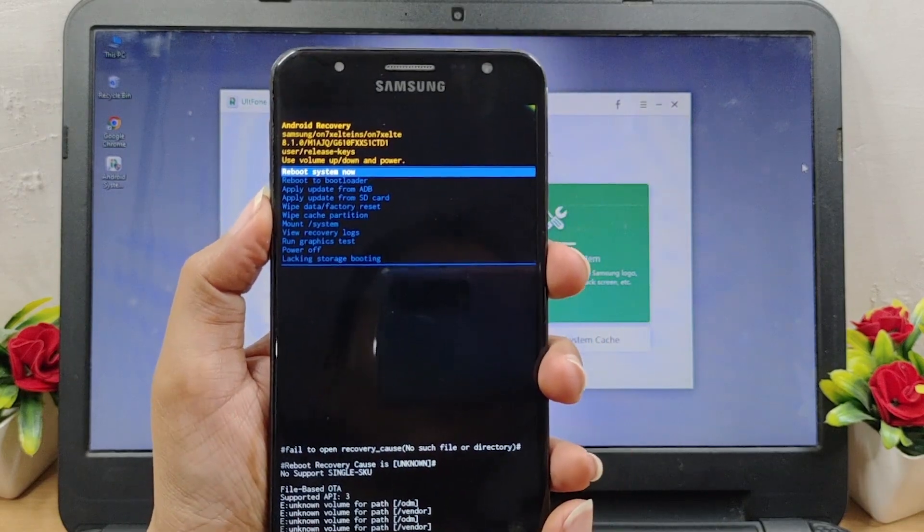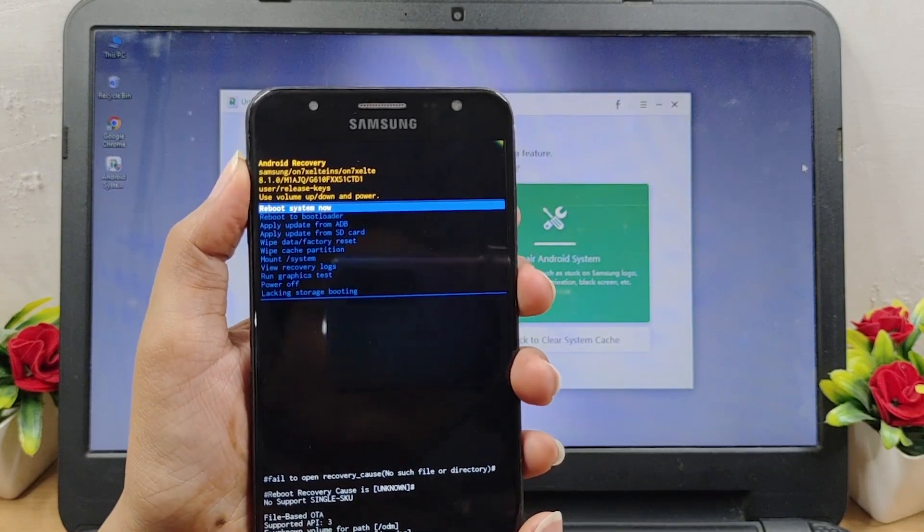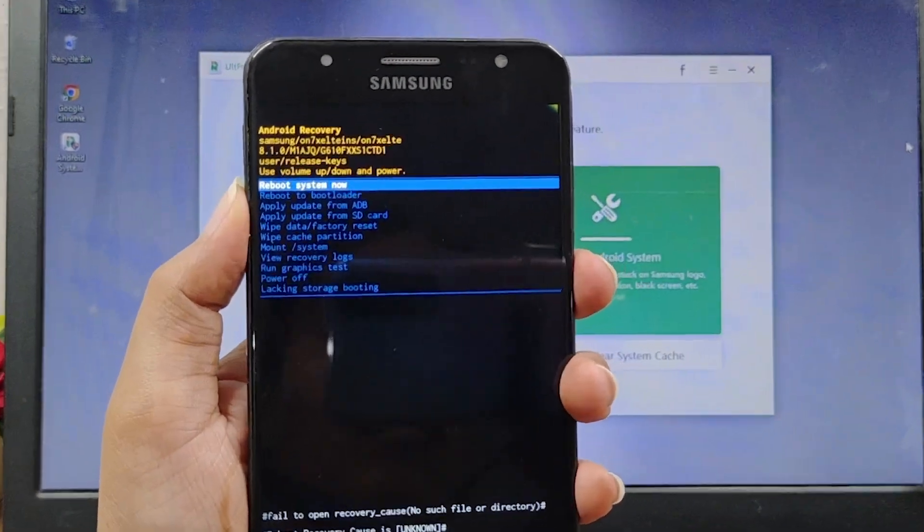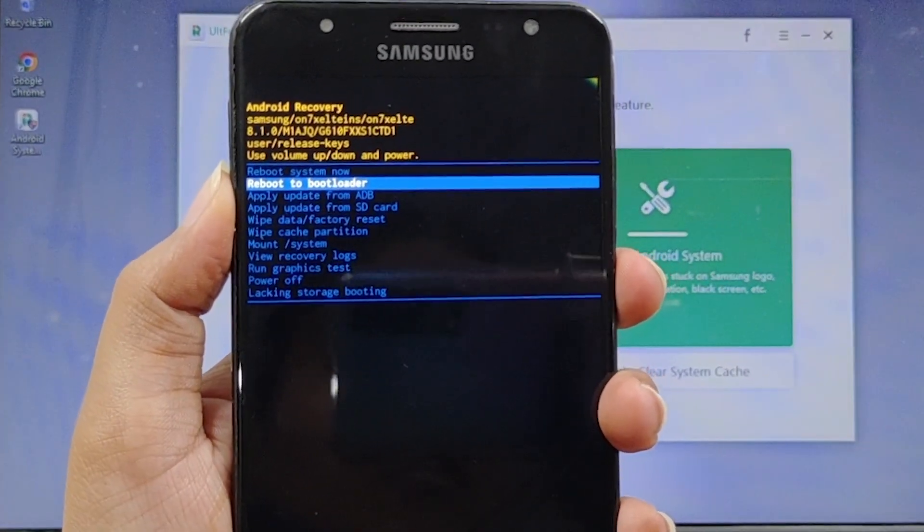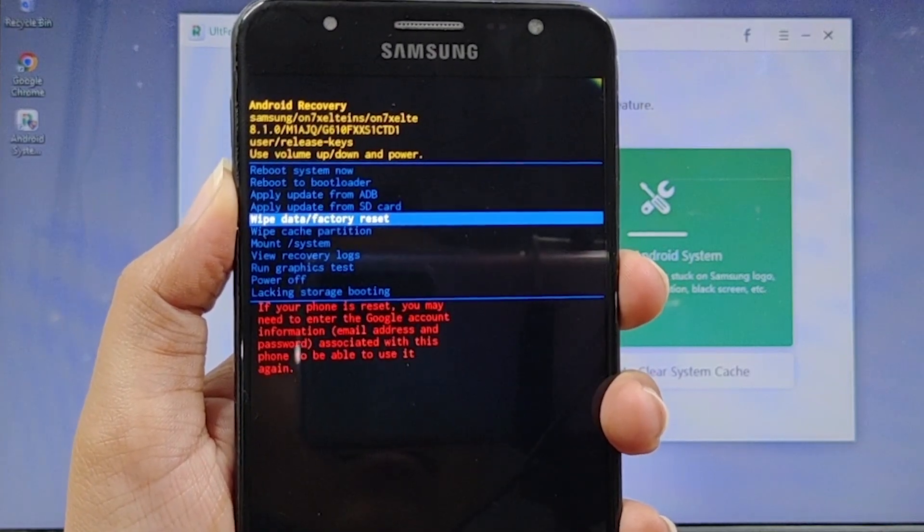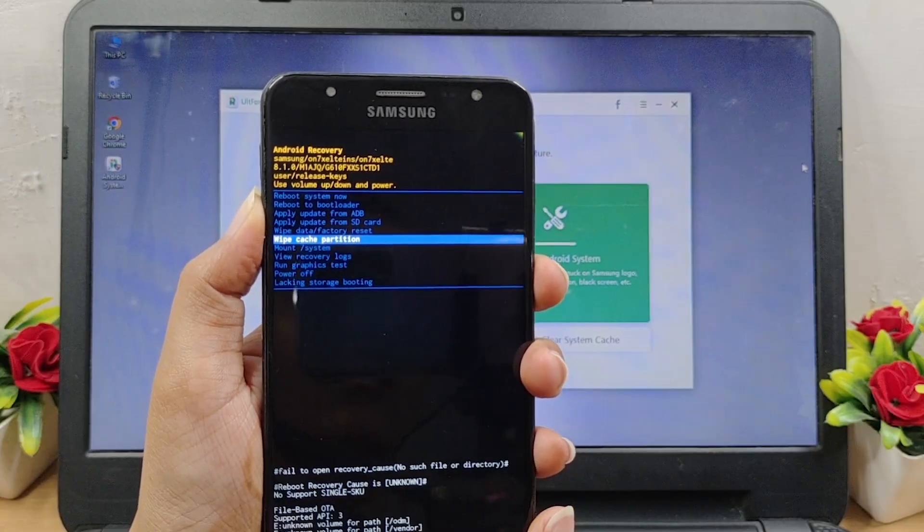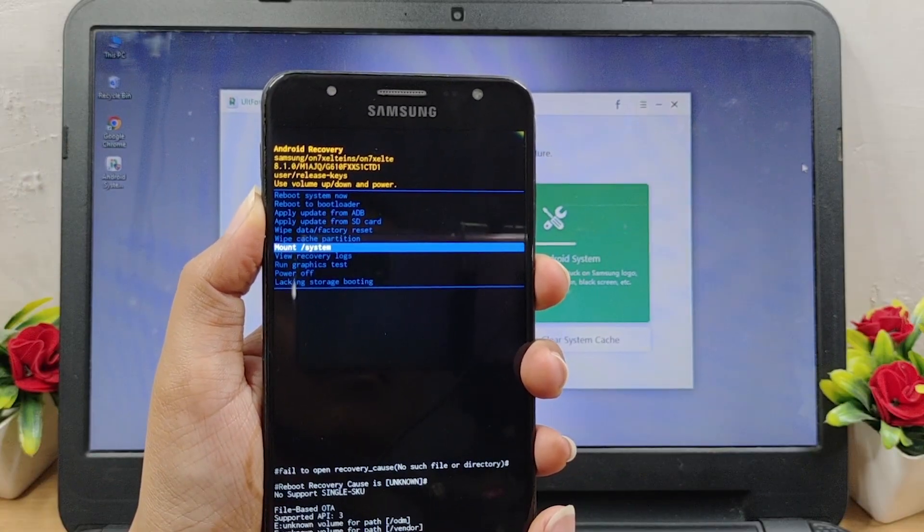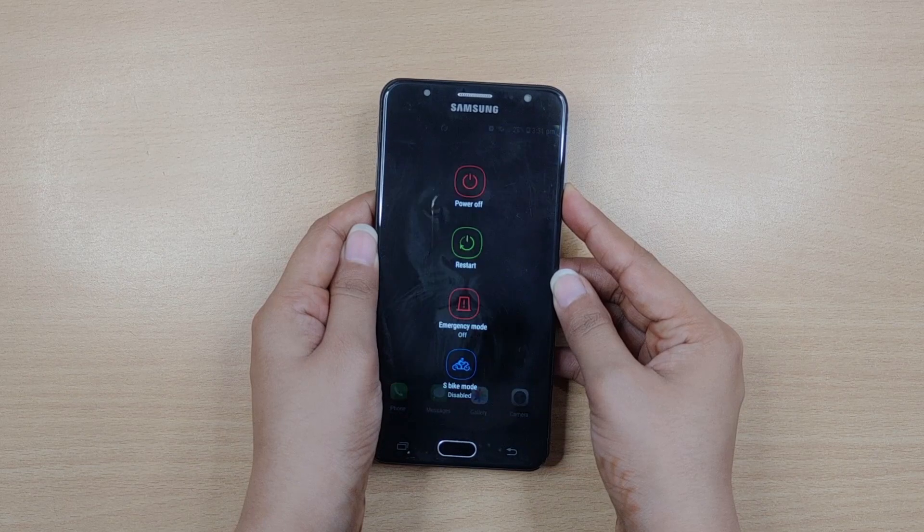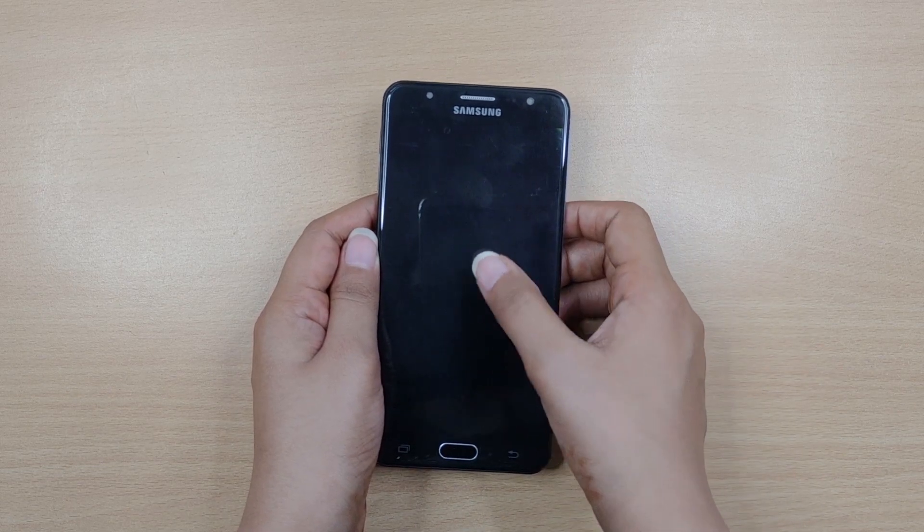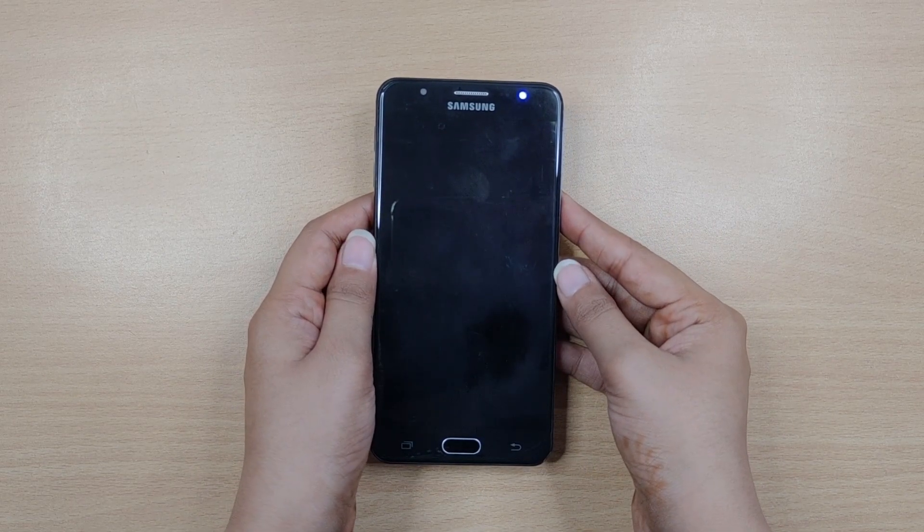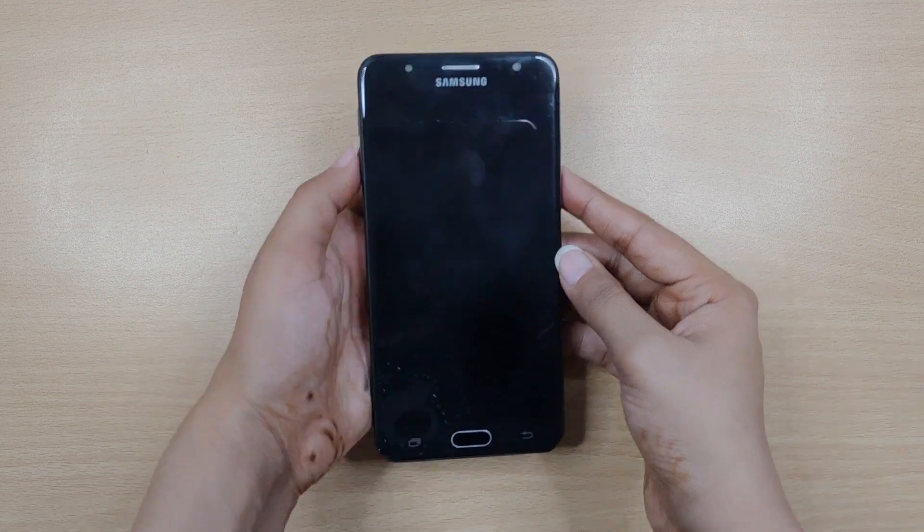Hey guys, welcome back to Ultfone channel. The majority of Android users know several possible issues can be solved by entering the Android recovery mode, whether your device has been configured the incorrect way, frozen, or is infected with malware that you can't remove.